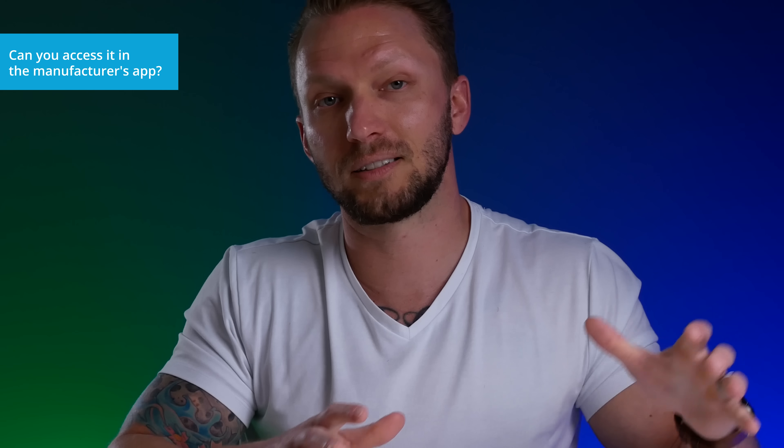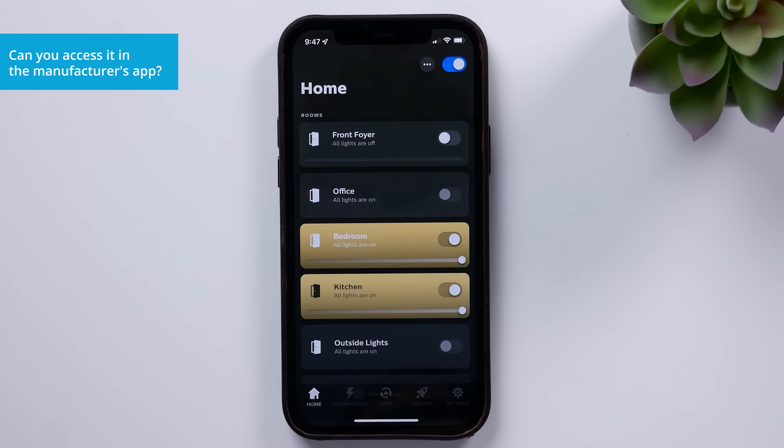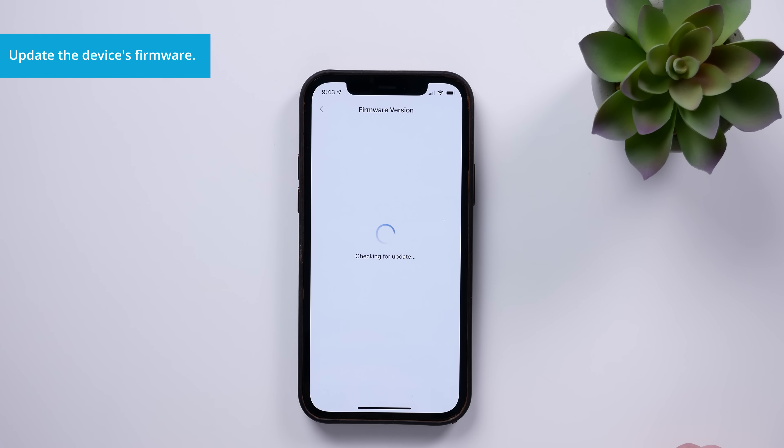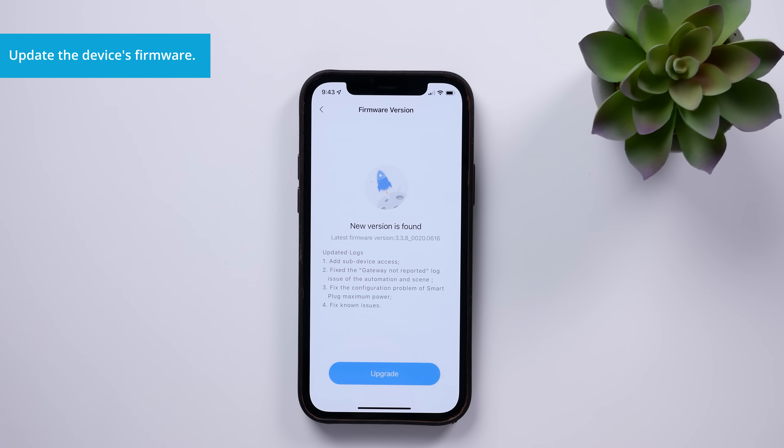Another thing to look at when a device becomes unresponsive in HomeKit is to check to see if the device is accessible in its manufacturer's app. Most devices in HomeKit still have a manufacturer's app that you can use, like the Philips Hue app or the Aqara app. If you can control the device in the manufacturer's app but not in HomeKit, then we know that it is a HomeKit issue. And if that is the case, this would be a good time to make sure that the device in question has the latest firmware — you can usually check and update the firmware in the manufacturer's app. It is possible that a firmware update could fix the issue.